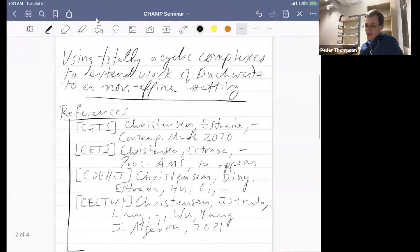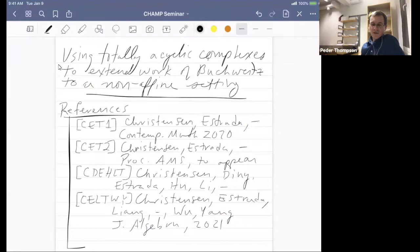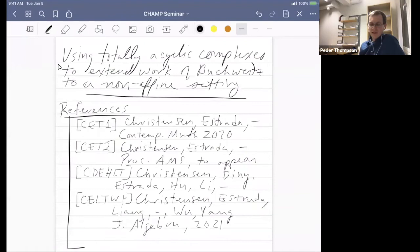Let me first put some references up because I'm not going to write all of these names repeatedly. Pretty much everything I talk about today is joint with Lars Christensen at Texas Tech University and Sergio Estrada at the University of Murcia in Spain. The first two papers are with them, and all four are with them; the last two are also with a number of other authors. For full references, you can look at my website.